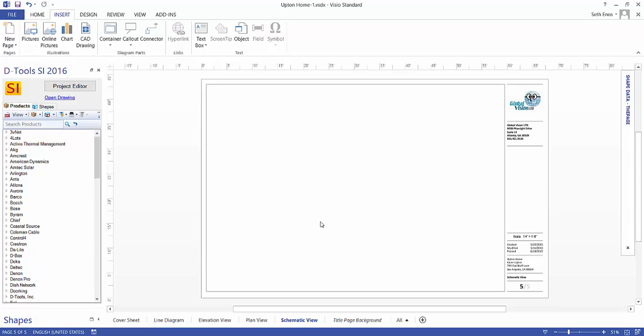Hi everyone. This video will demonstrate creating a schematic page in Visio. As you can see, we're on the schematic view tab of a Visio project.